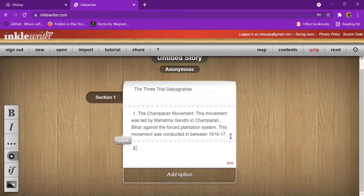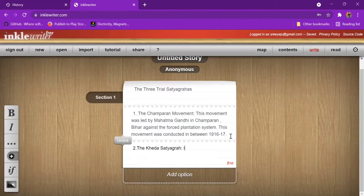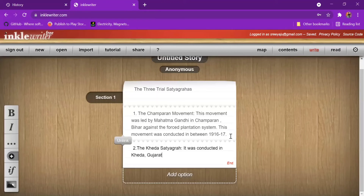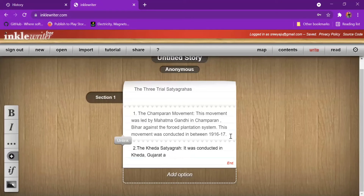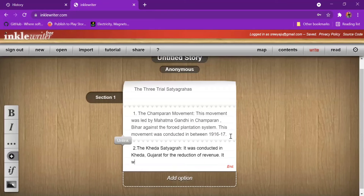The next trial was the Kheda movement. It was conducted in Kheda, Gujarat, against the revenue — for the reduction of revenue. It was conducted in 1917.